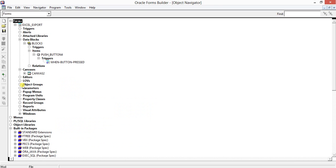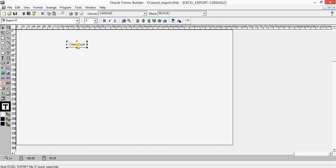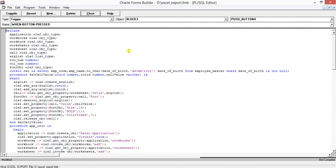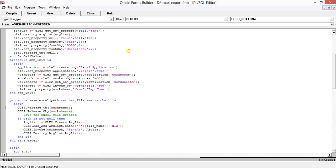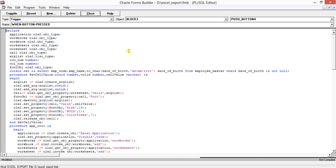We are going to invoke one class known as excel.application. I've just prepared my code and I'll go through it to help you understand. This code is in the when-button-pressed event. We have a set of declarations, a cursor for loop, and some procedures: set_cell_value, app_init, and save_excel. This code block is actually generating the data.